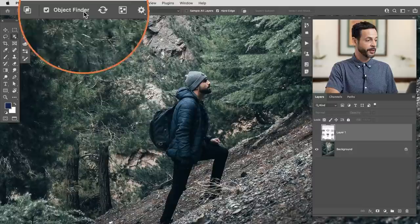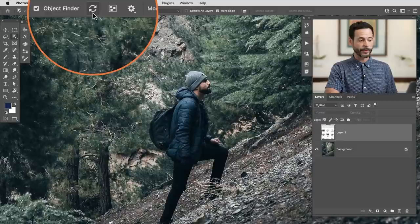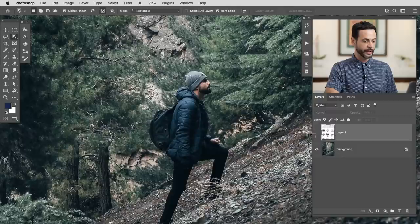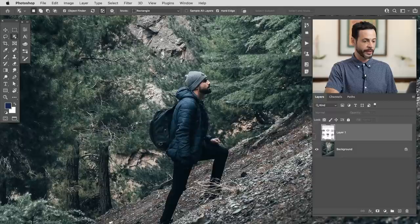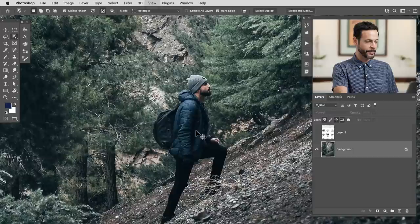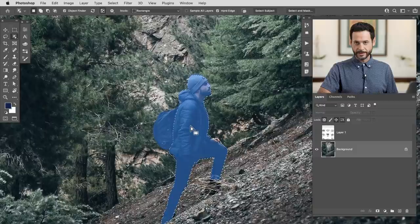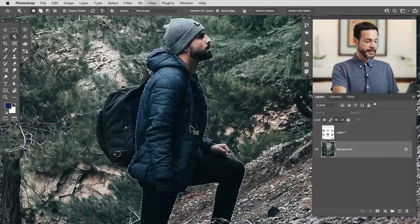With your object selection tool, we're going to click on this new option called object finder. You'll see a little spinning indicator letting you know that it's thinking — it's basically finding all the objects in my image. The option right next to it, if I click that, will show me all of the areas it's already found. So if I click on my background, it's going to highlight in blue everything I can actually select. And it found my subject — all I have to do is simply click on my subject and it turns into a selection.